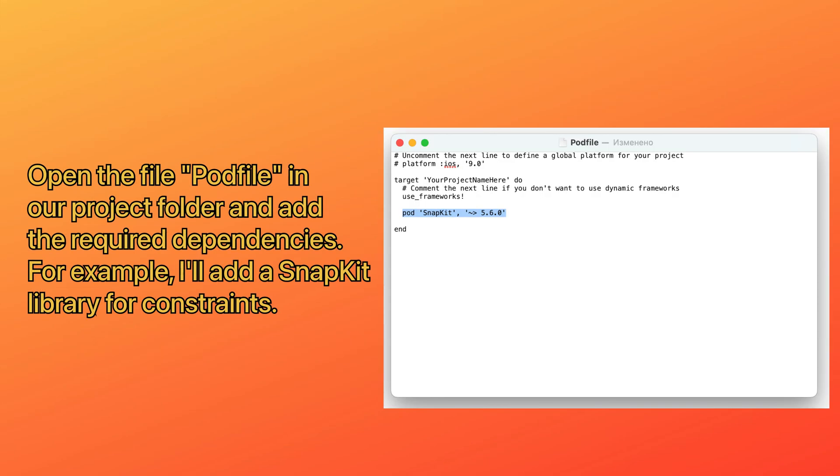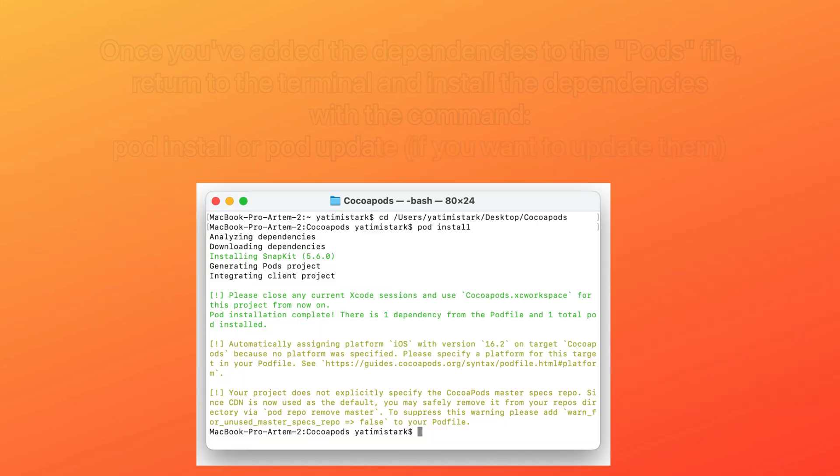Open the file Podfile in our project folder and add the required dependencies. For example, I'll add a SnapKit library for constraints.